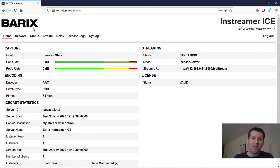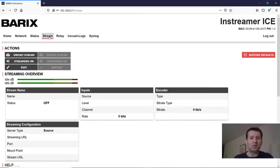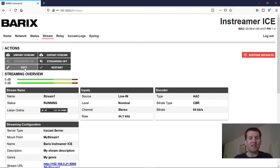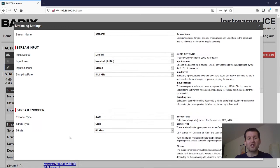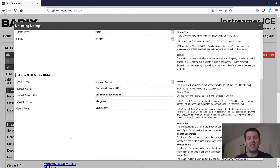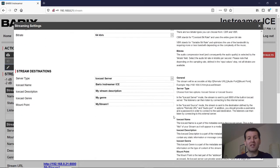When you are in the configuration of the device then you can change the stream settings under stream and edit. Here you see the audio configuration and even the ICEcast server configuration.